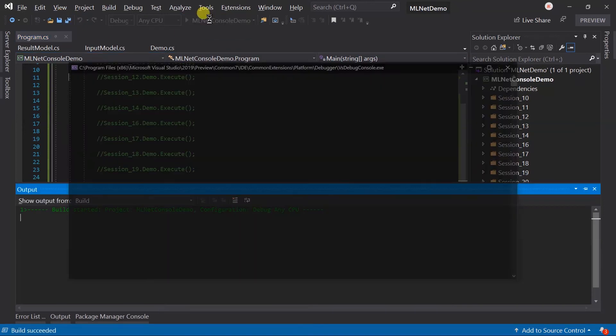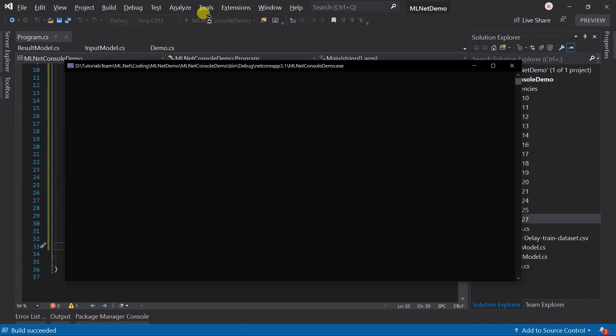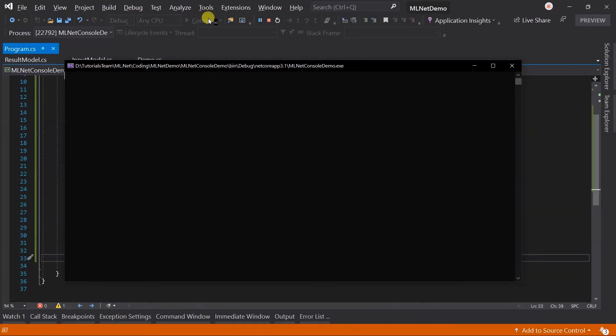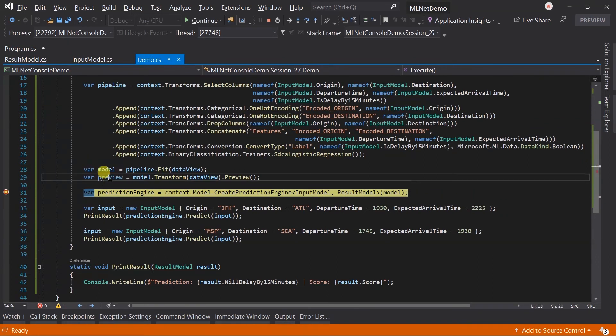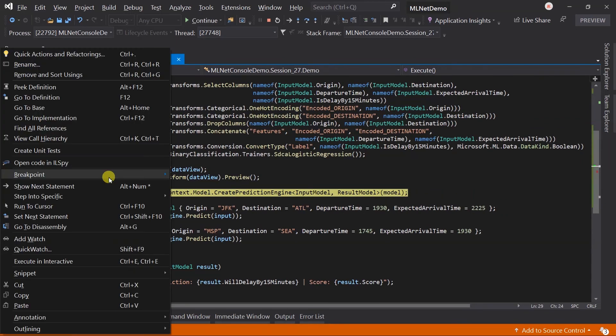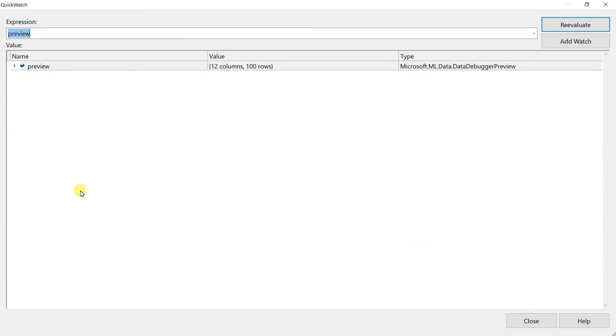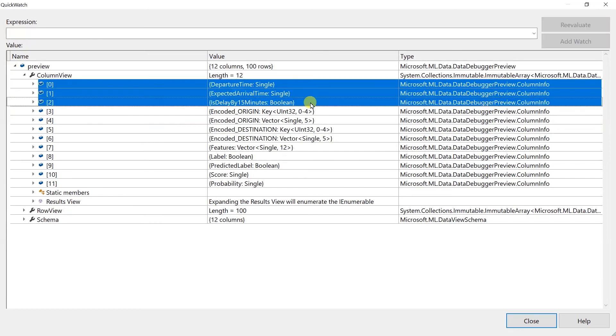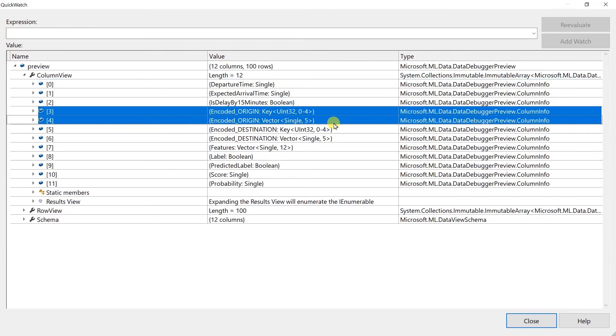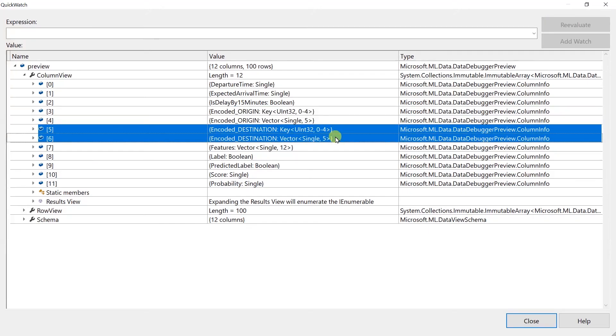It will take up to 5 to 10 seconds based on your system configuration. Here, our debugger breaks. Open the preview in the quickwatch. Expand the column view. It contains the 12 columns. First, three columns are the same as the training dataset. Next, is the auto generated numeric value for the origin and its vectorized value. The destination also has the same column.